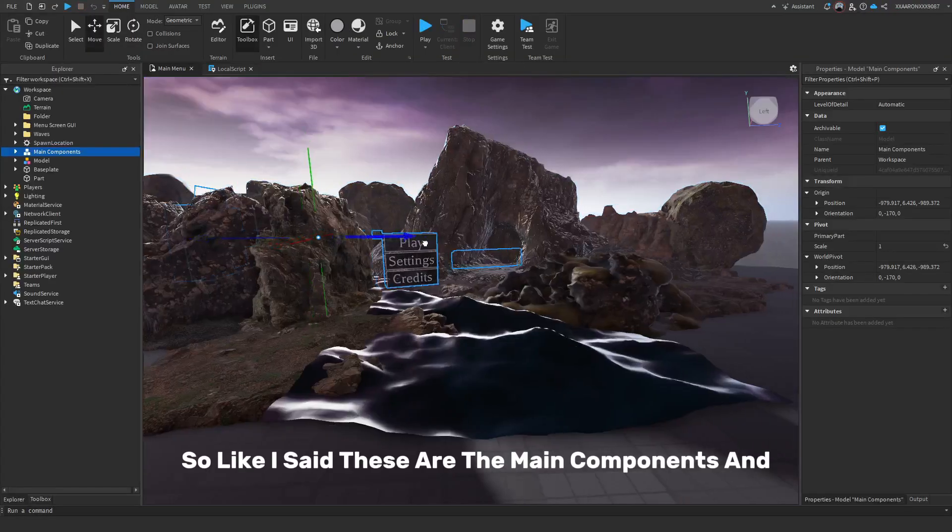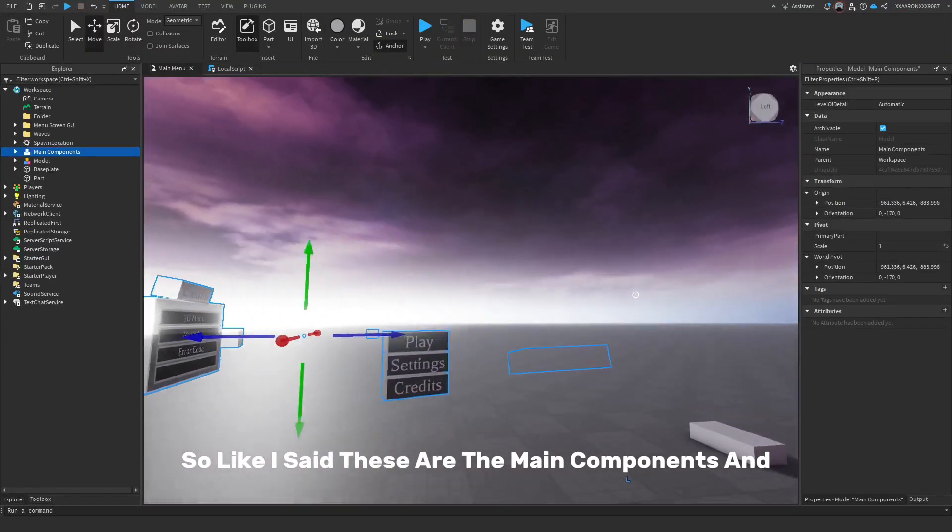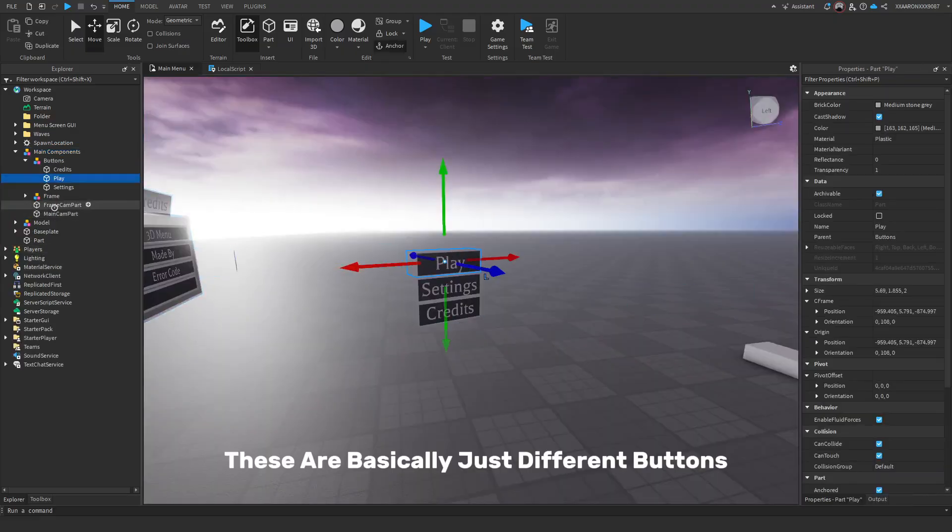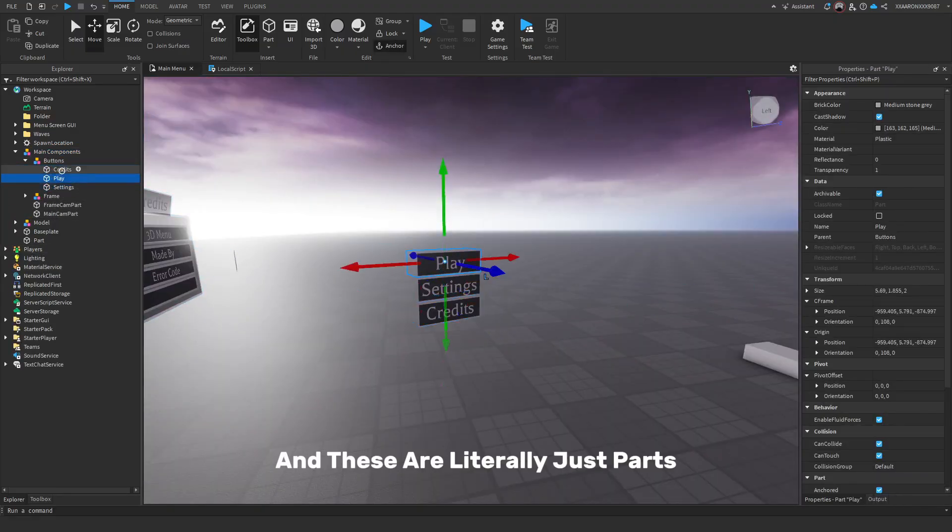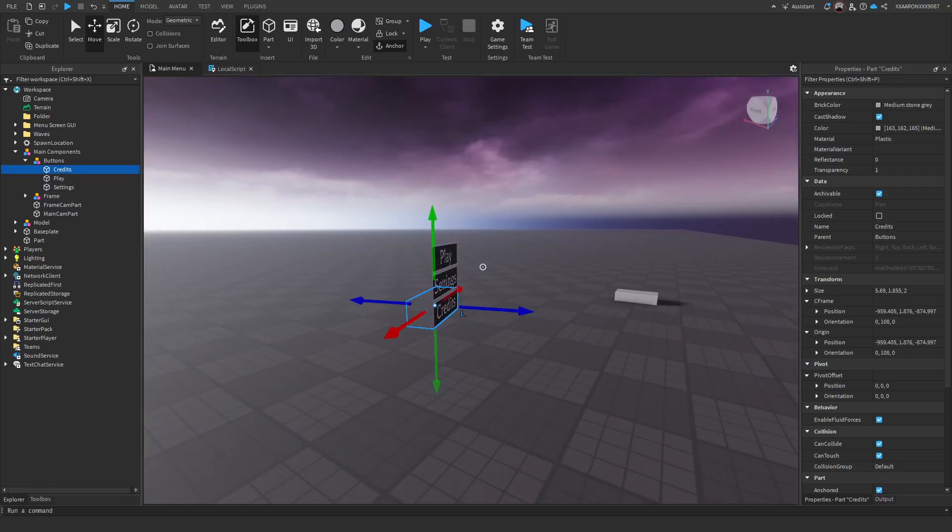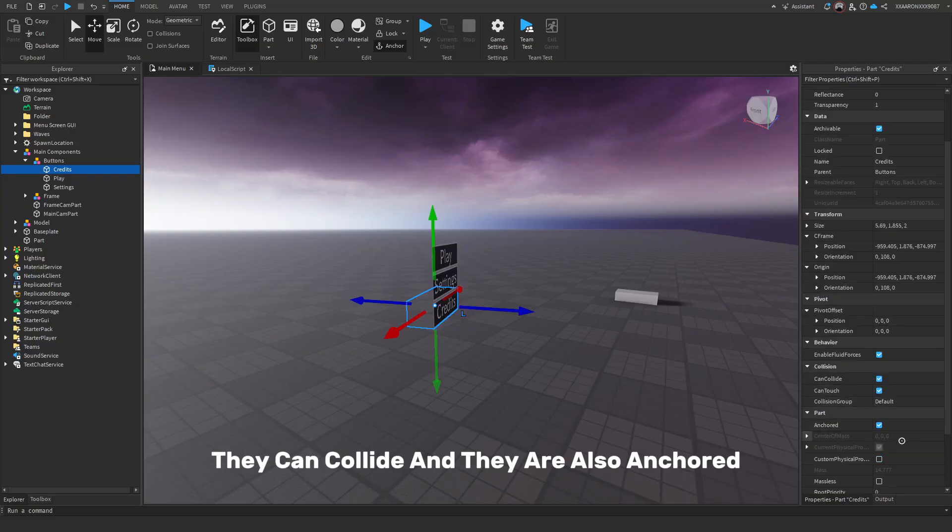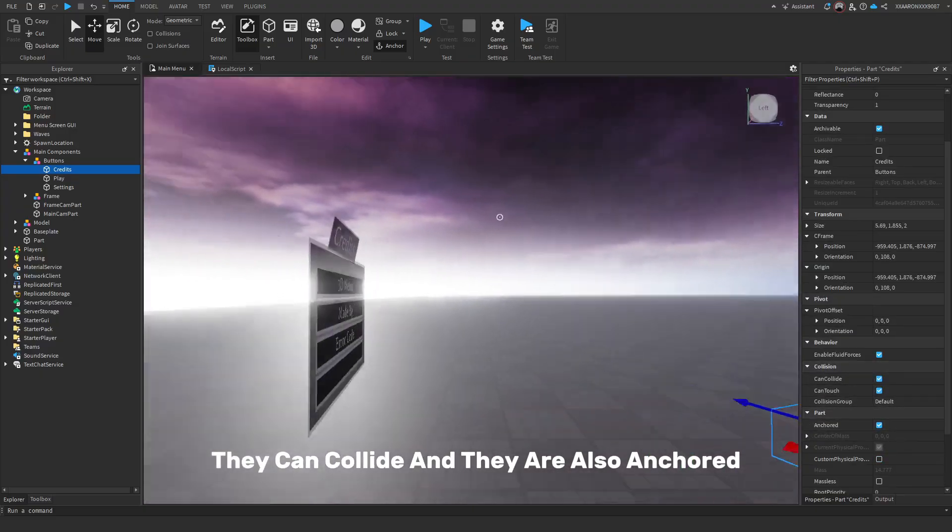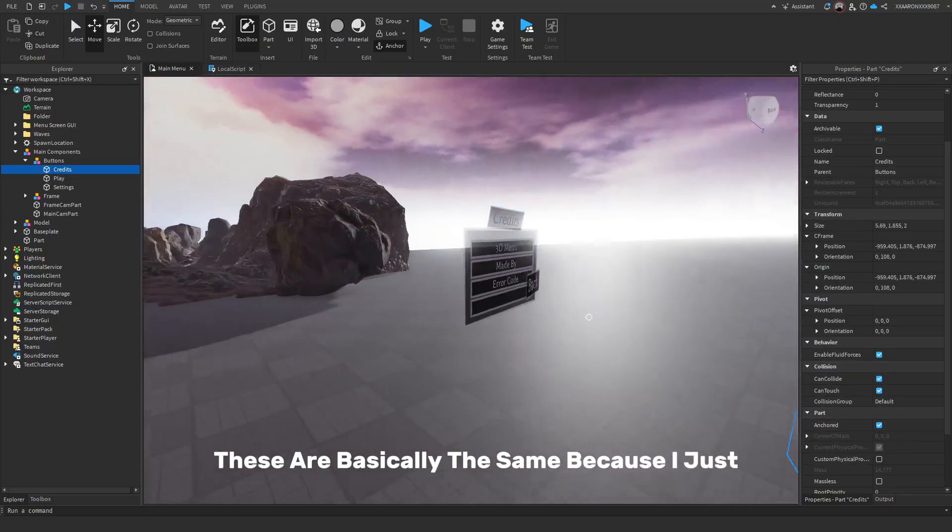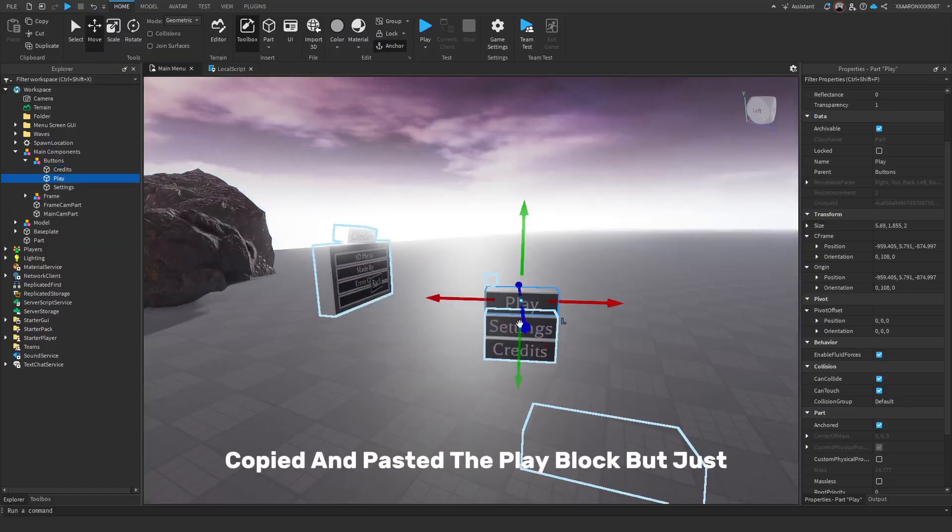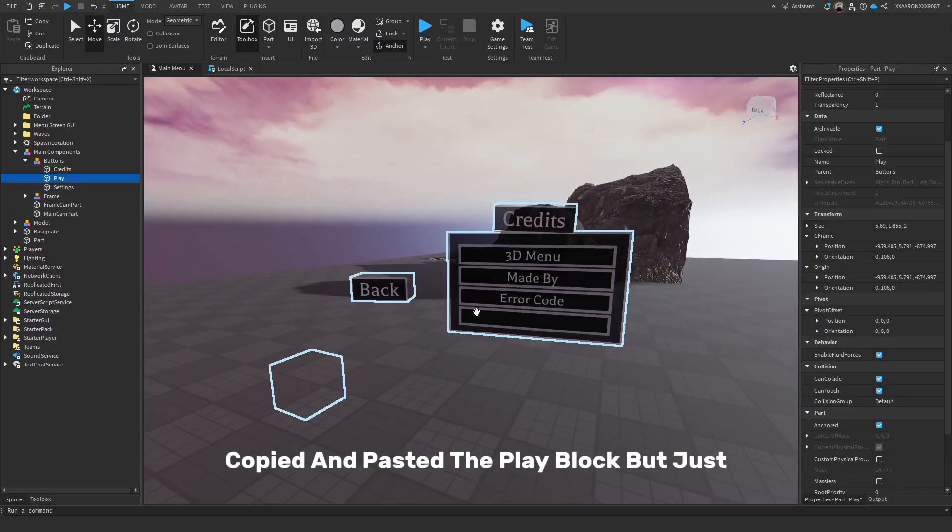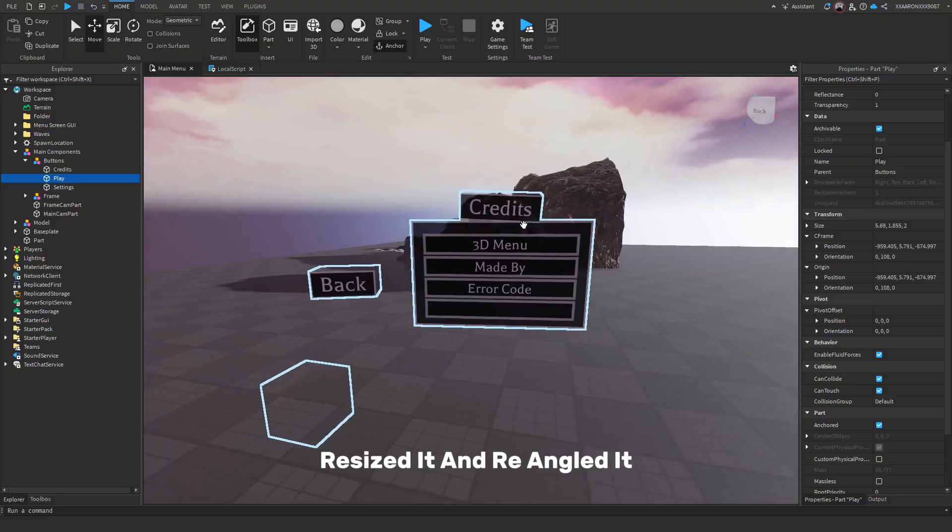So like I said, these are the main components. These are basically just different buttons and these are literally just parts that are set to fully transparent. They can collide and they are also anchored. These are basically the same because I just copied and pasted the play block, but just resized it and reangled it.